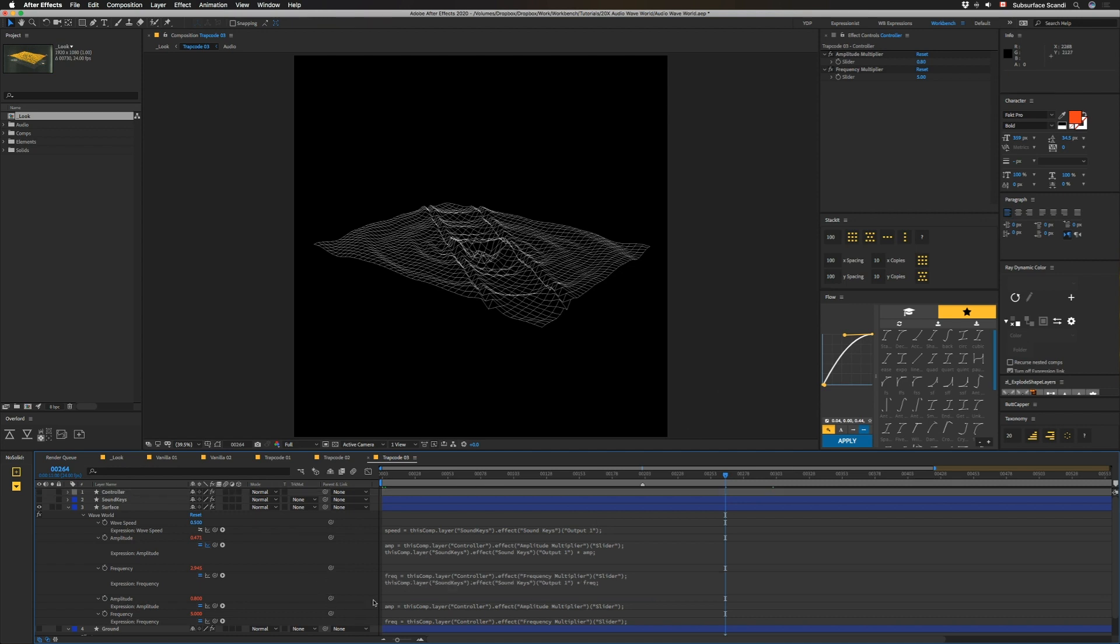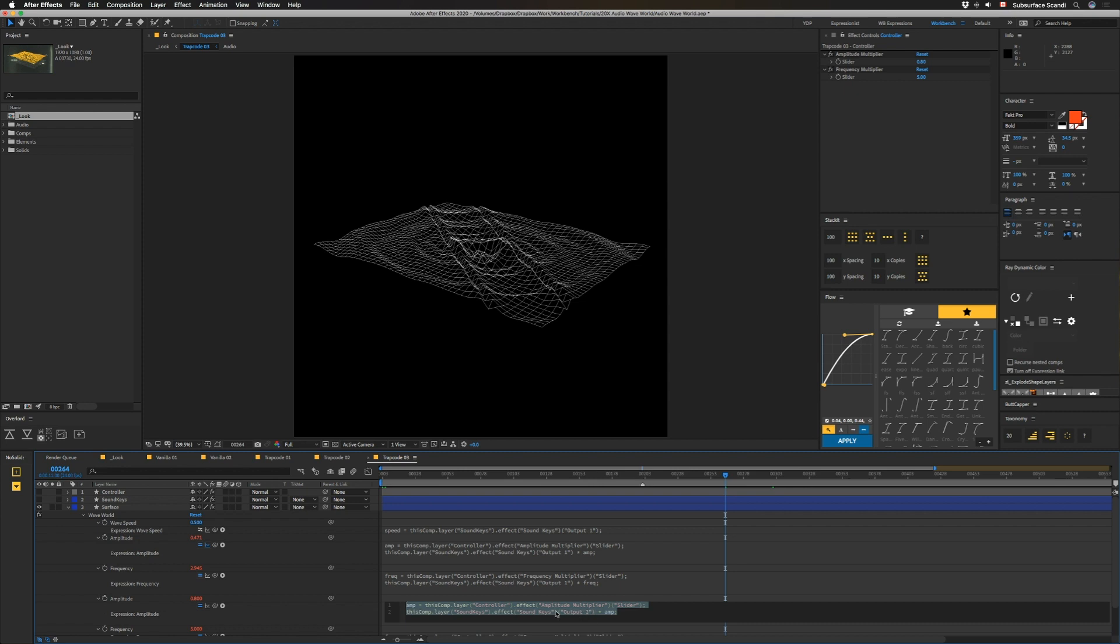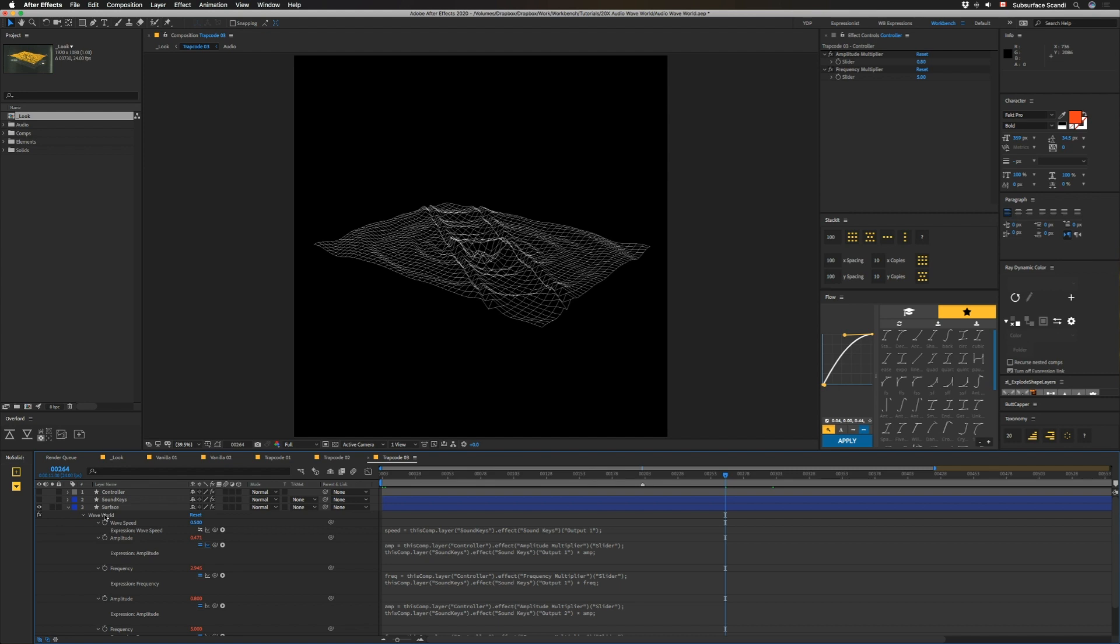And then the second producer in Wave World, we've got the same thing except for it is set to output 2 so that we have that other range to make this trough. One of the producers is a ring and the other one is a line. You're gonna have to tweak all of these settings depending on the audio that you use.